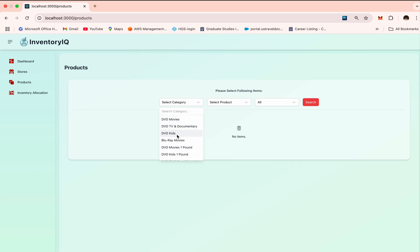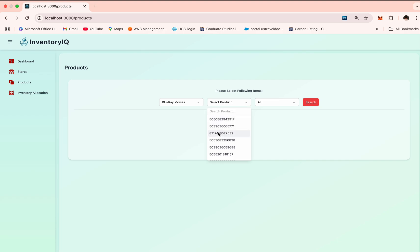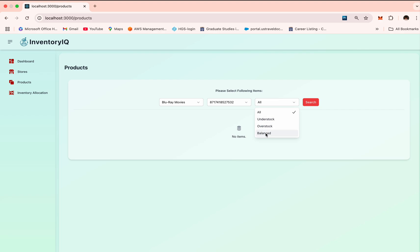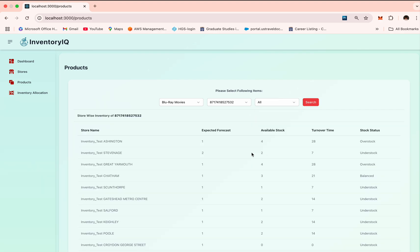For example, let's take Blu-ray movies as the category and select this particular product ID. These are the three statuses that are available: understock, overstock, and balanced. Let's search for all. This is the screen that the user will see. Here they'll get detailed drill down score values of a particular store. This allows pinpointing inventory mismatches for specific products across the entire network.